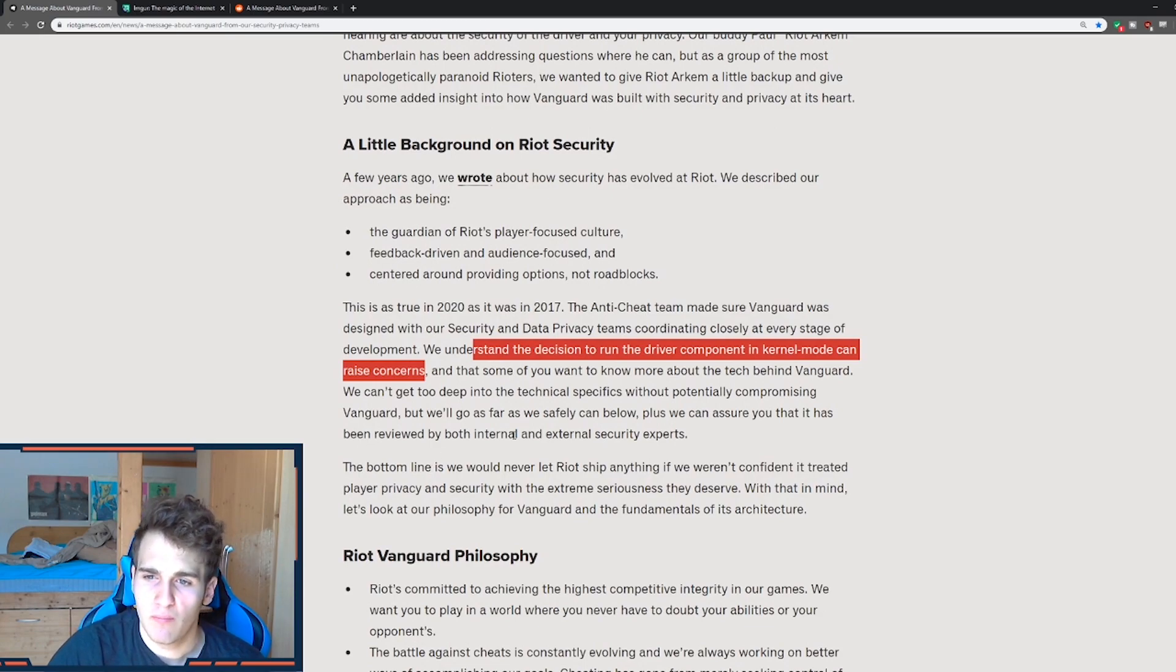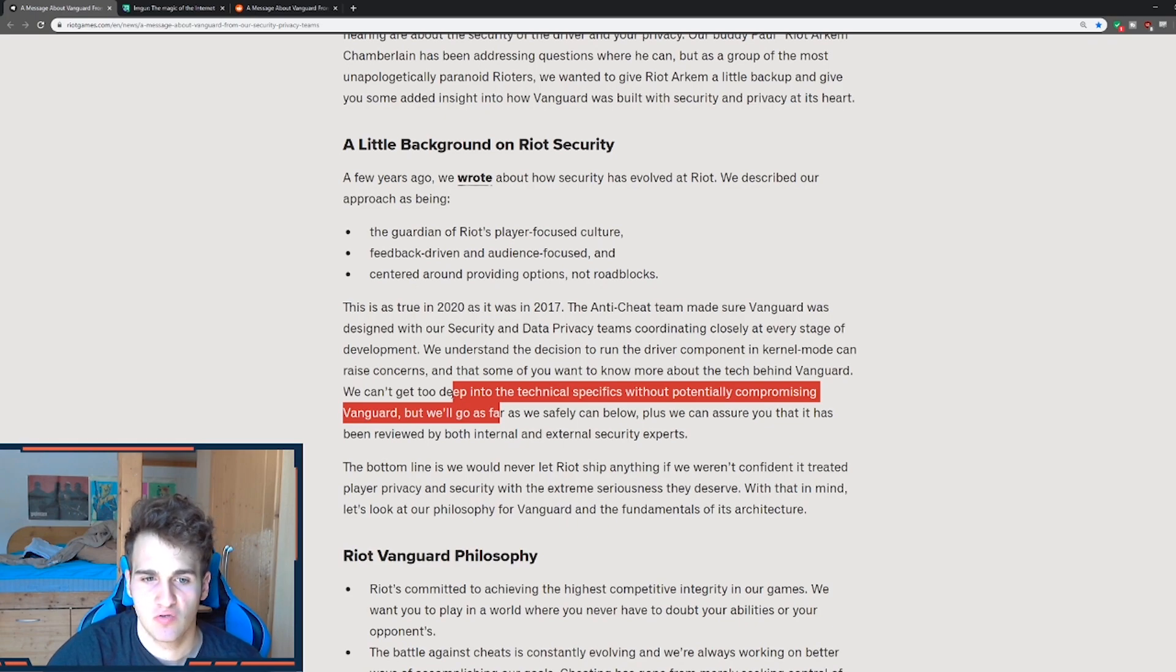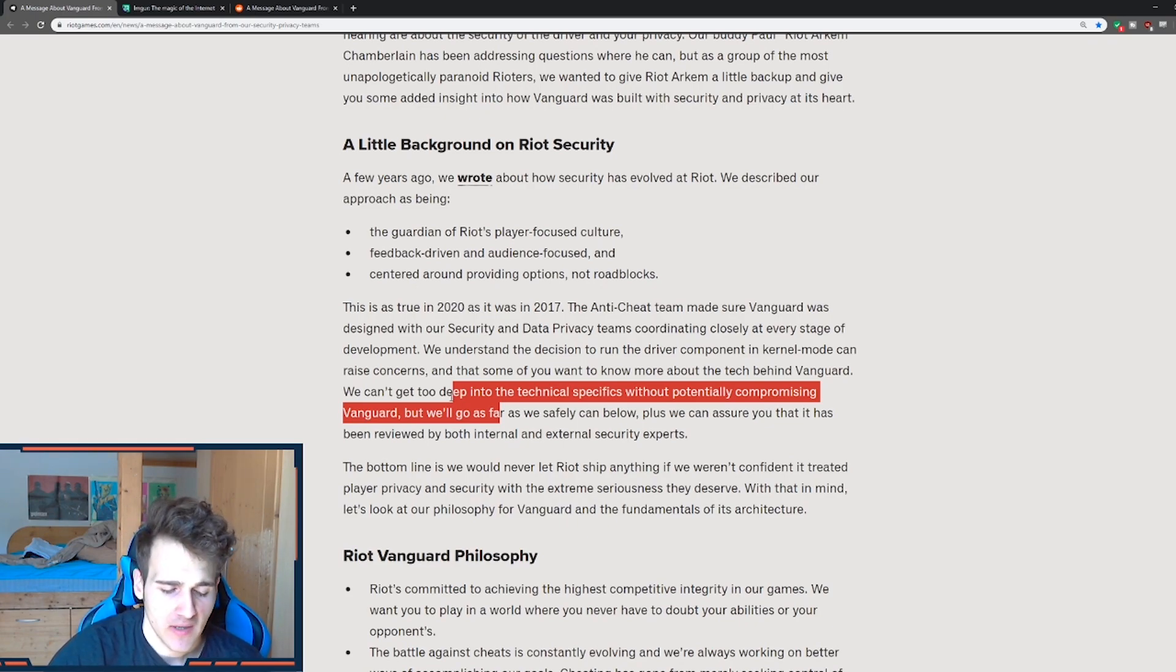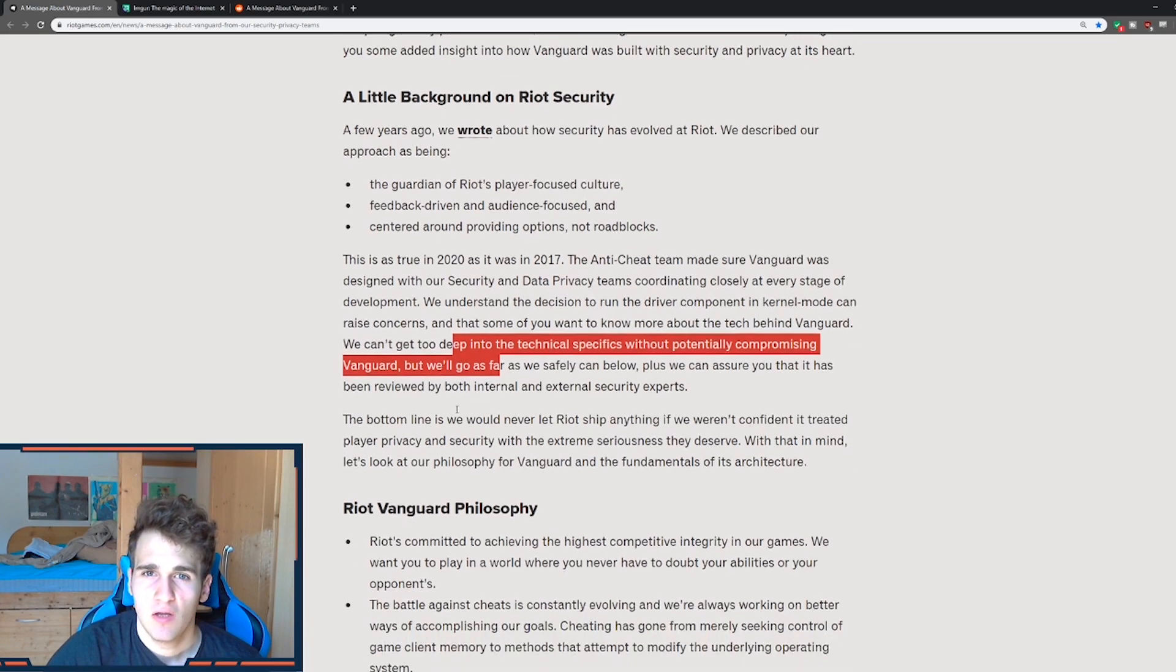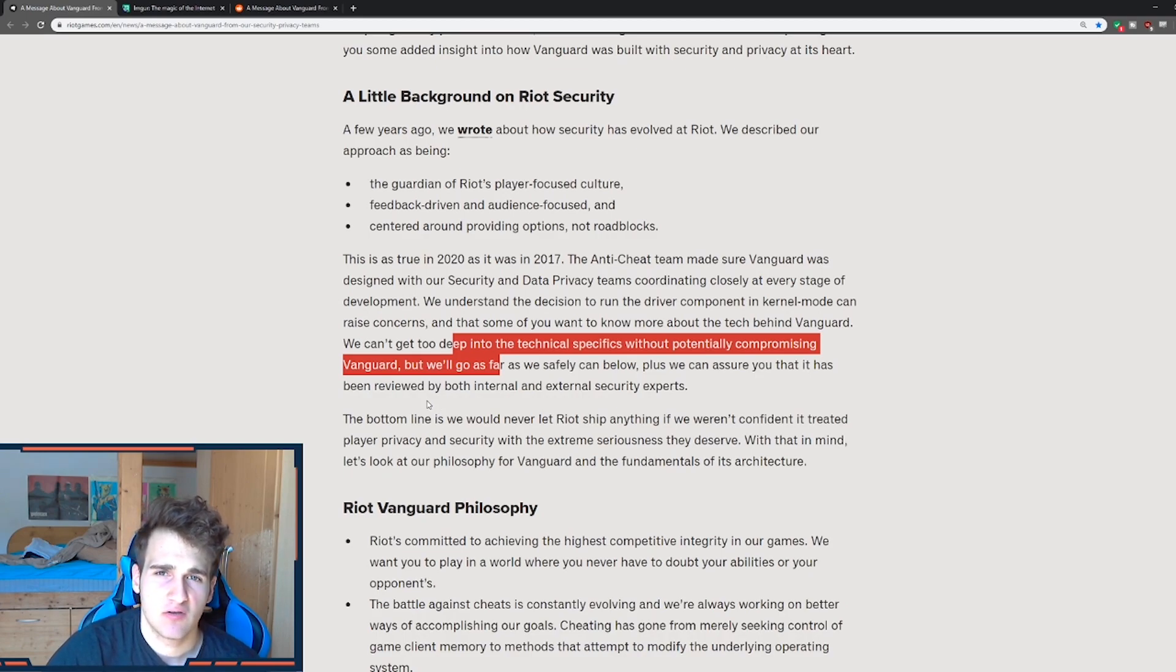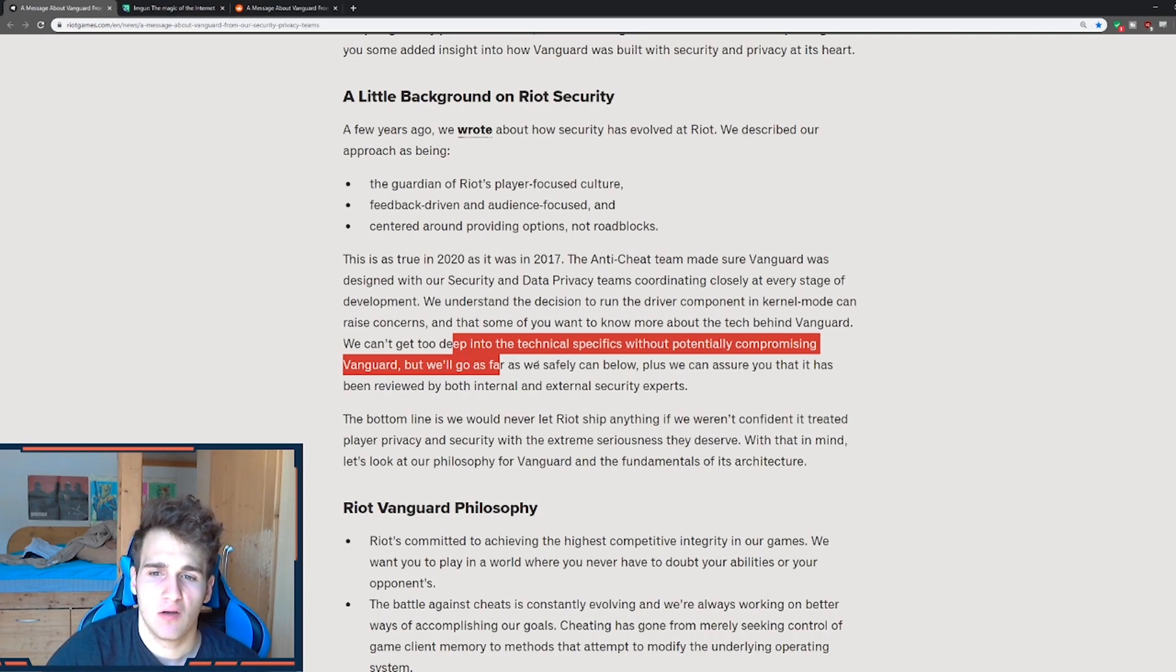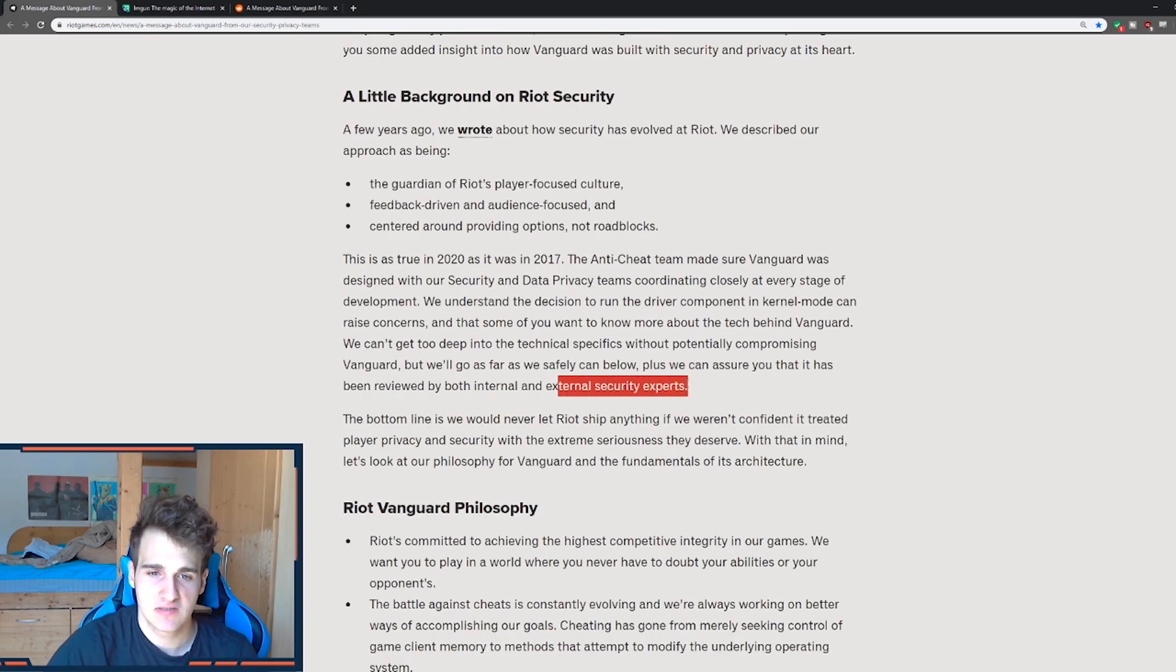And some of you want to know about the tech behind Vanguard. We can't go that deep into technical specifications without potentially compromising Vanguard, which of course they don't tell, because in that way if they actually tell their security vulnerabilities or anything about the anti-cheat, they could potentially get their system hacked. But we'll go as hard as safely we can below. Plus we can assure you that it has been reviewed by internal and external security experts.